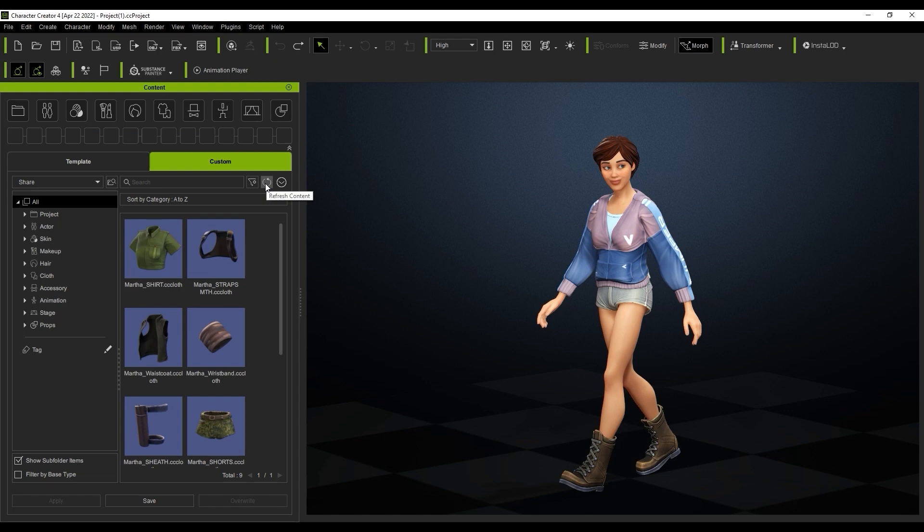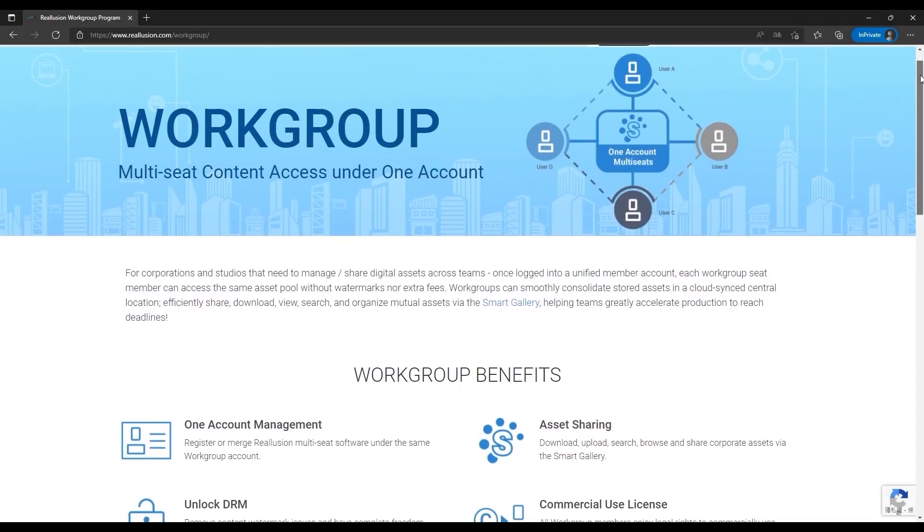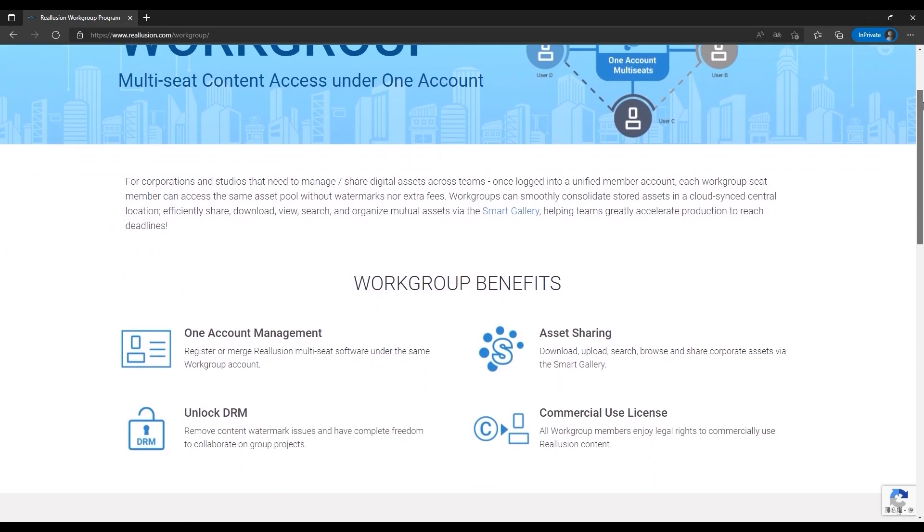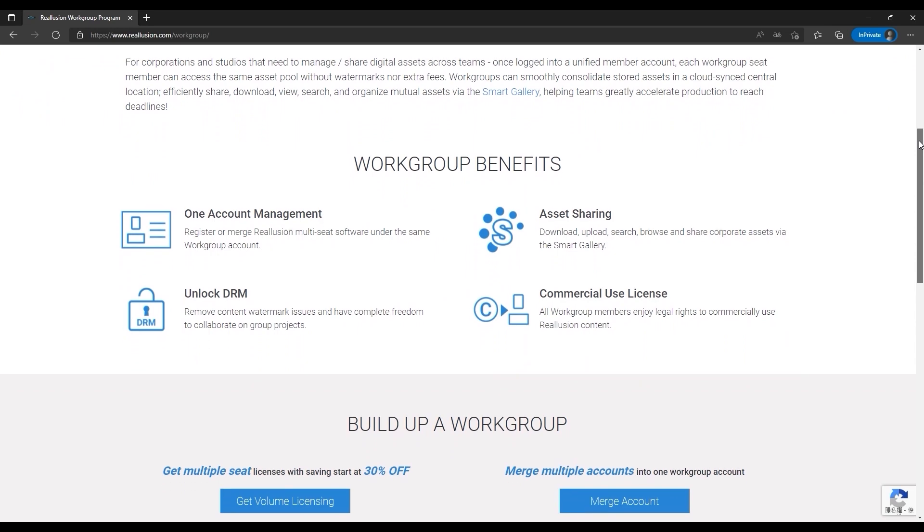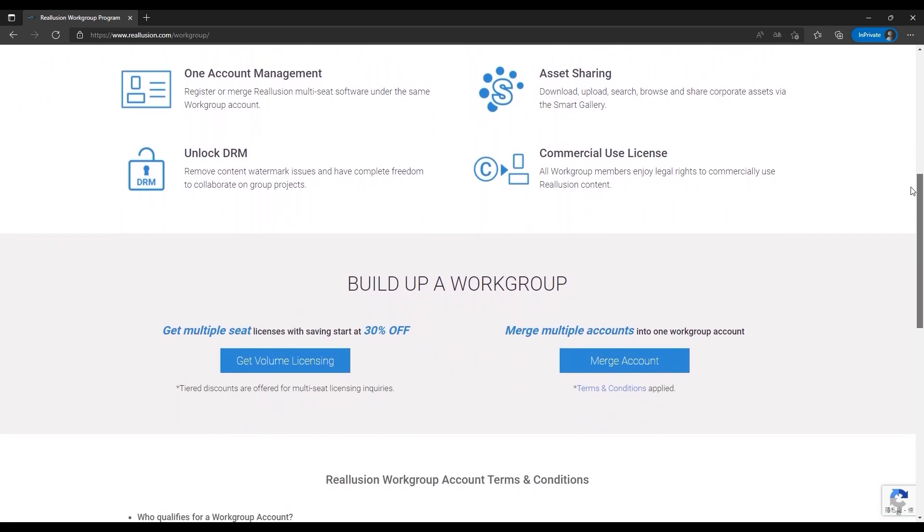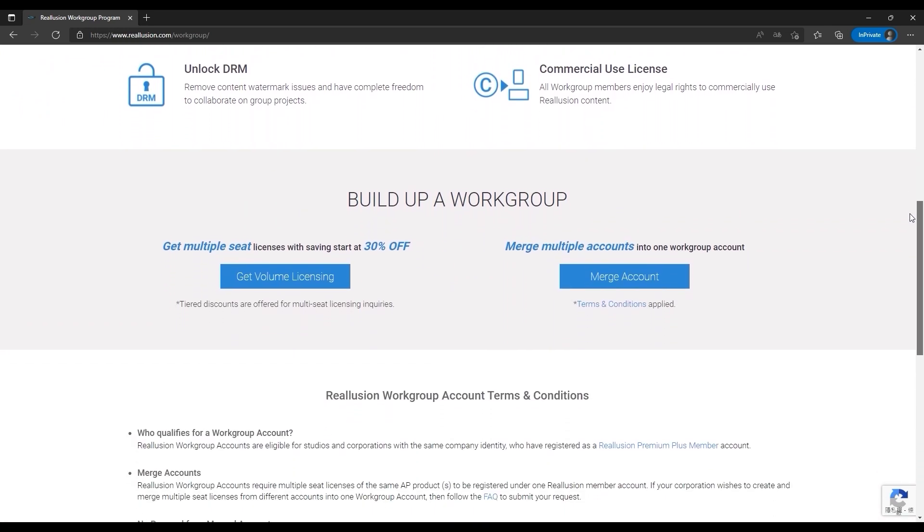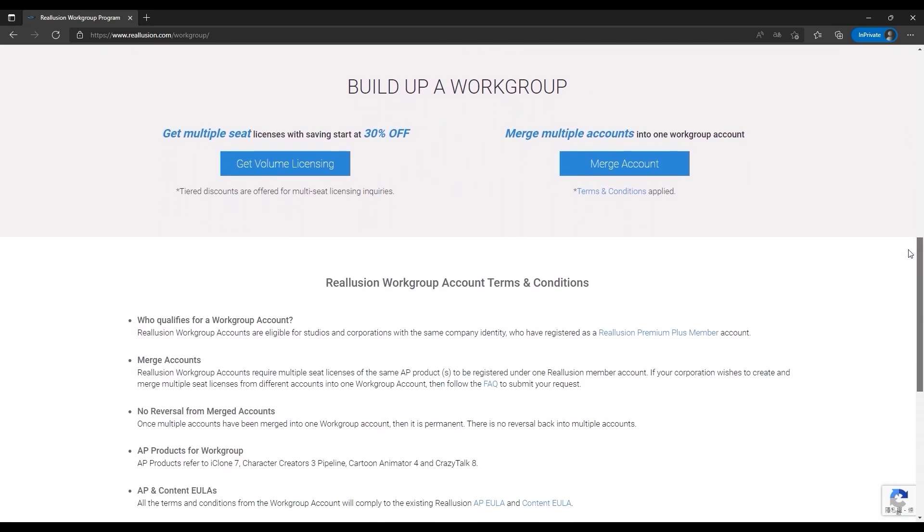The ability to utilize a network disk is a huge improvement that allows you to not only share data more easily with other workstations in your group, but it also saves a bunch on disk space management. In order to take advantage of a workgroup license, all workstations will need to be on the same Reillusion account. You can learn more about workgroups from our page listed in the description.